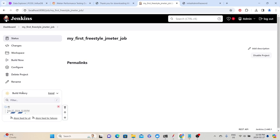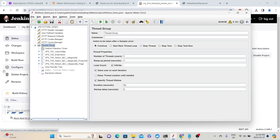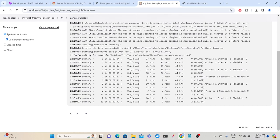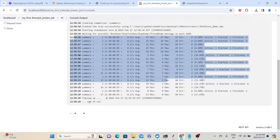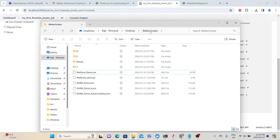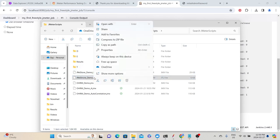Since the script is executing, let's open it to check the thread group configuration — number of threads is 1 and duration is 60 seconds, so it will run for one minute. In the console output we can see the summarizer output and the overall job status as success. Once the job completes, go to the JMeter scripts folder and you'll see the JTL file there, which you can use for analysis. In Jenkins, there is also a plugin called 'Performance' that we can use to see reports directly inside Jenkins.